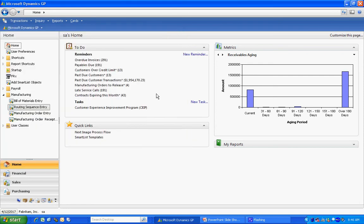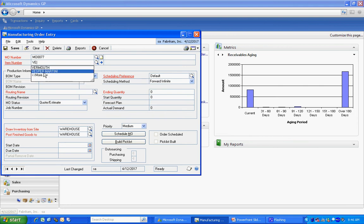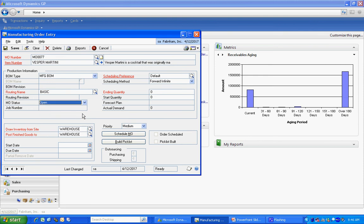The final step is to take the bill of material and the router and put it together in a manufacturing order. So let's do that right now. I'm going to look up my finished good item. And I'm going to use the basic router that we just looked at. I'm going to open up a manufacturing order. Specify the quantity. I'll make two. One for you and one for me.